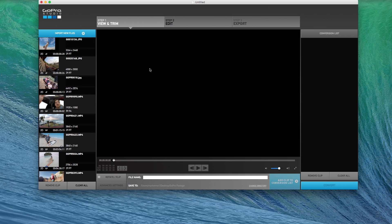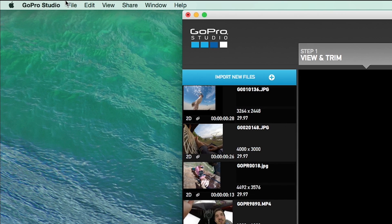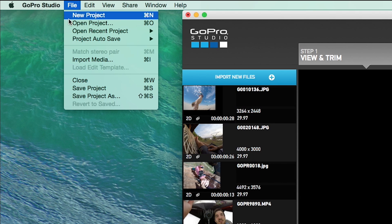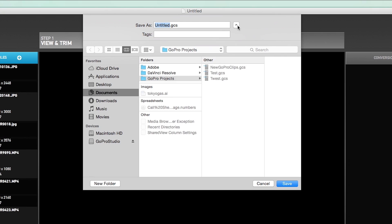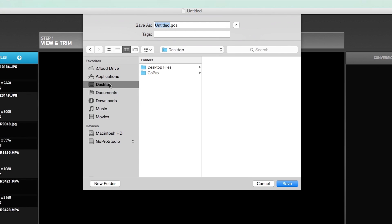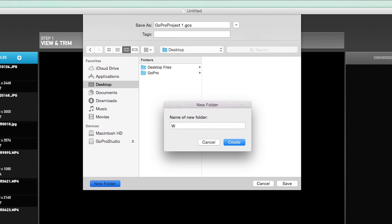Then save your GoPro Studio project. Select File, Save, choose a location to save, and name your project. We recommend creating a new folder on your computer to save the project and all converted files.